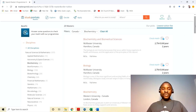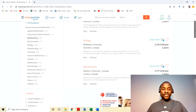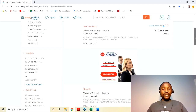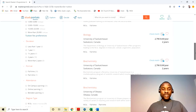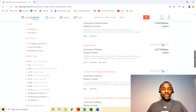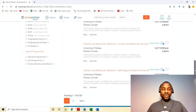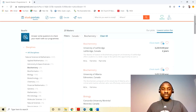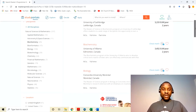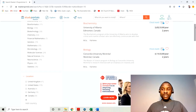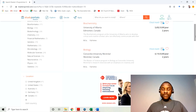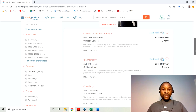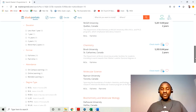You can see McMaster University, Western University, University of Saskatchewan, University of Ottawa, and if you go to the next page you'll see University of Alberta, Concordia University in Montreal. Going further down you can see University of Windsor, Brock University, and Rice University, so you can compare the different tuition amounts.